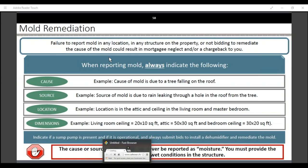When reporting mold, always indicate the cause — the source of the mold. For instance: mold is due to a leaking roof through a hole in the roof from a tree. Also indicate the location — for example, in the attic and ceiling, in the living room, and master bedroom — and provide dimensions, such as 20 by 10, 50 by 30, etc.